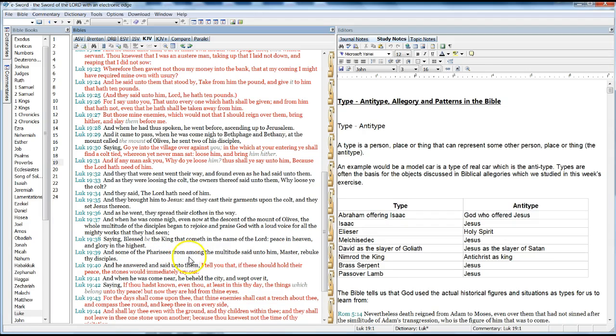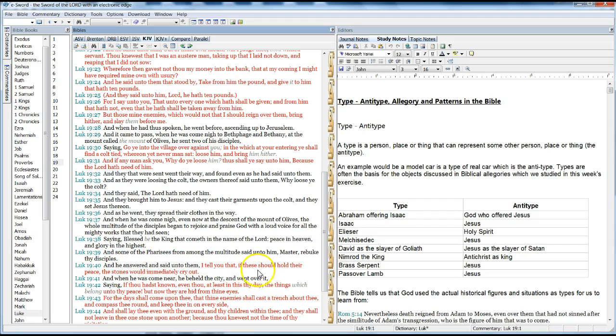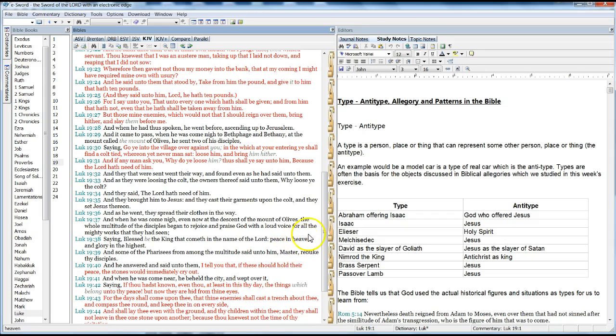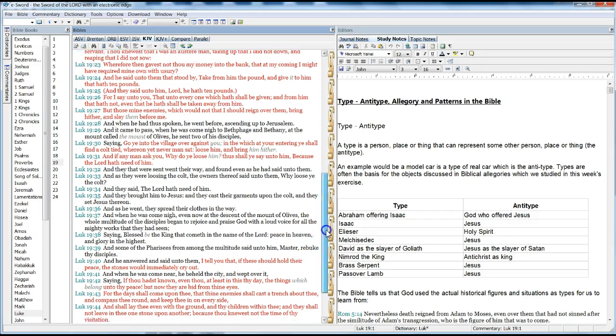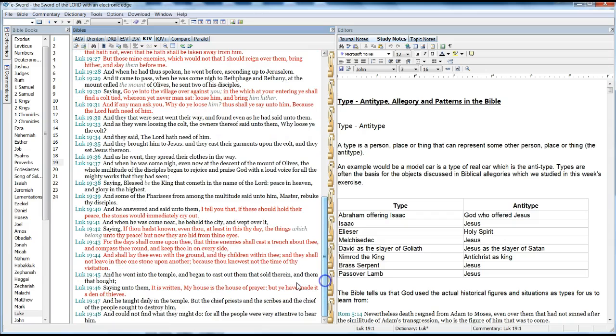And some of the Pharisees from among the multitude said unto him, Master, rebuke thy disciples. And he said unto them, I tell you that if these should hold their peace, the stones would immediately cry out. And when he came near, he beheld the city and wept over it, saying, If thou hast known even thou at least in this thy day the things which belong unto thy peace,